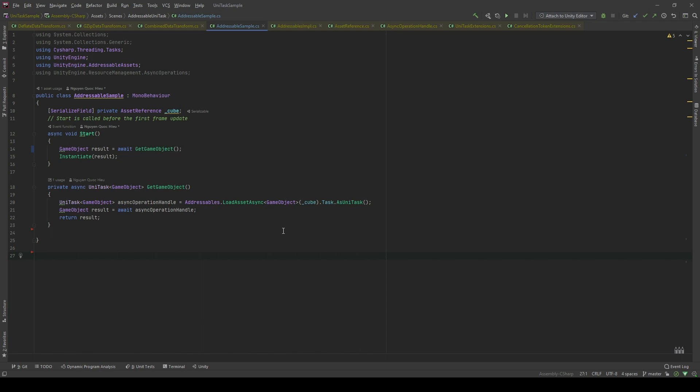The second thing is that the async await approach gives us much more readable code. Now, let's jump right into the code.